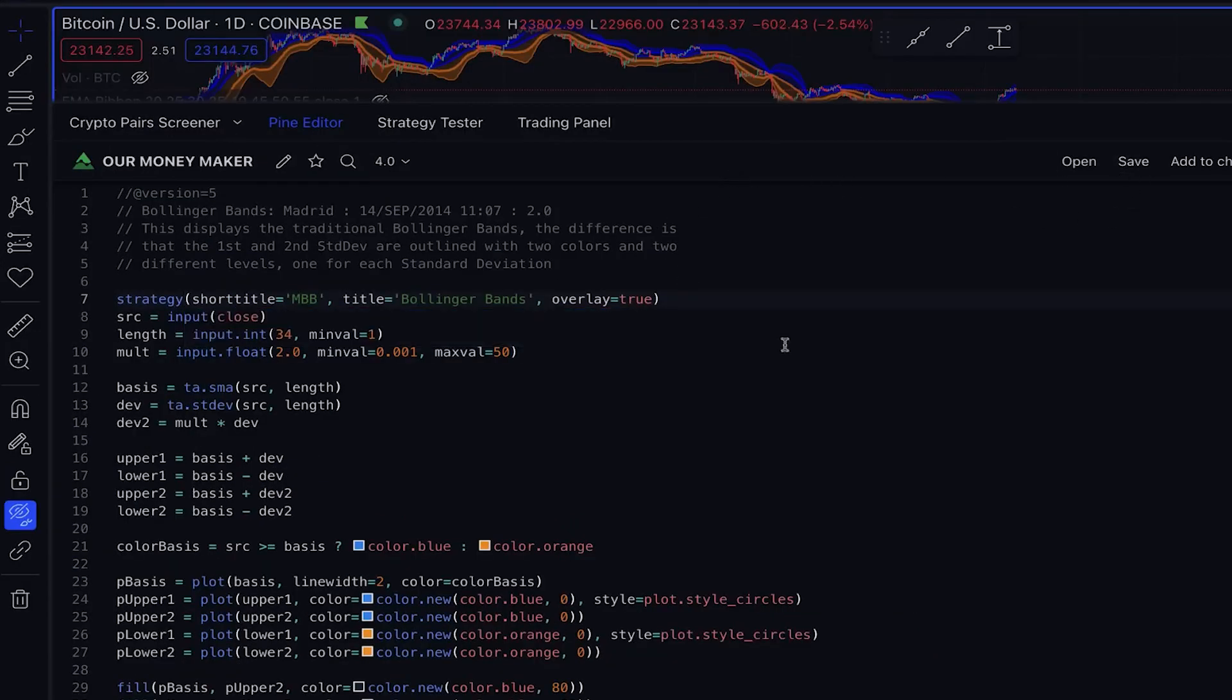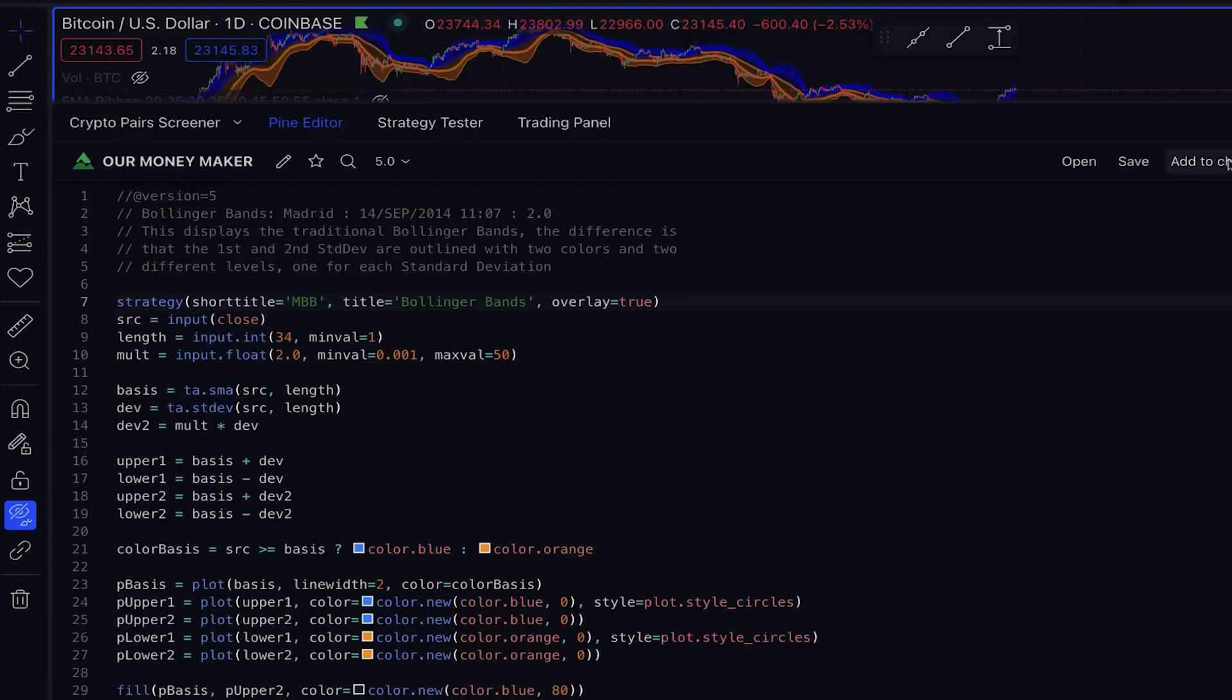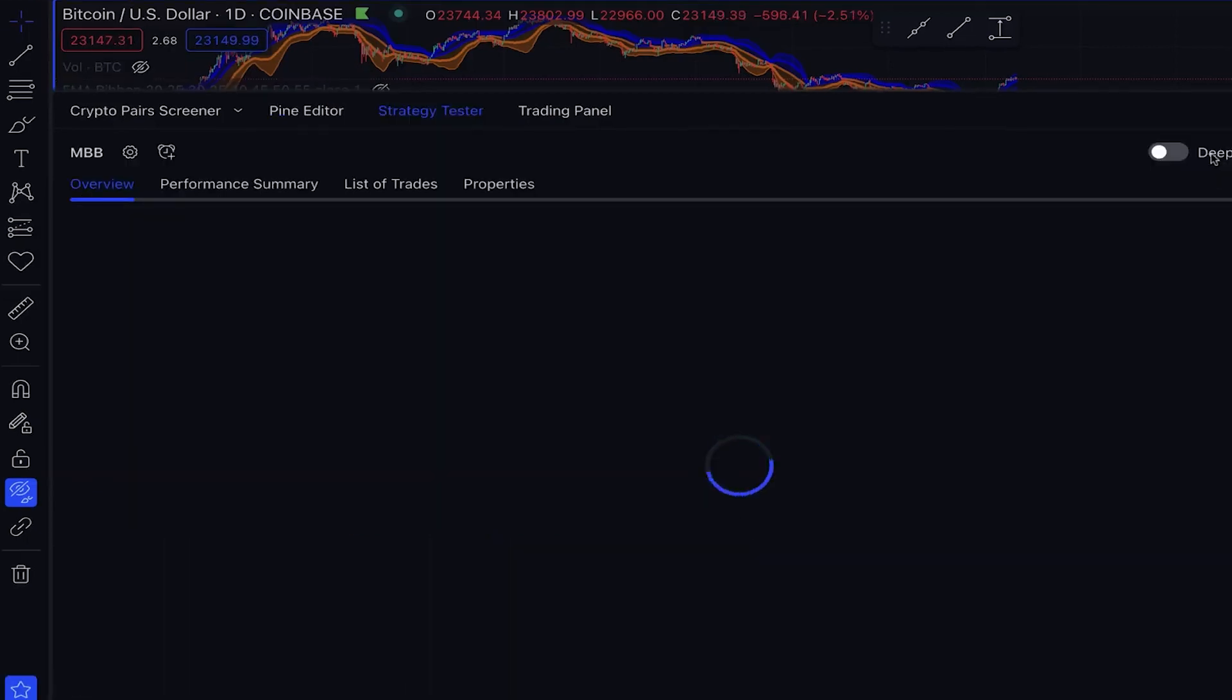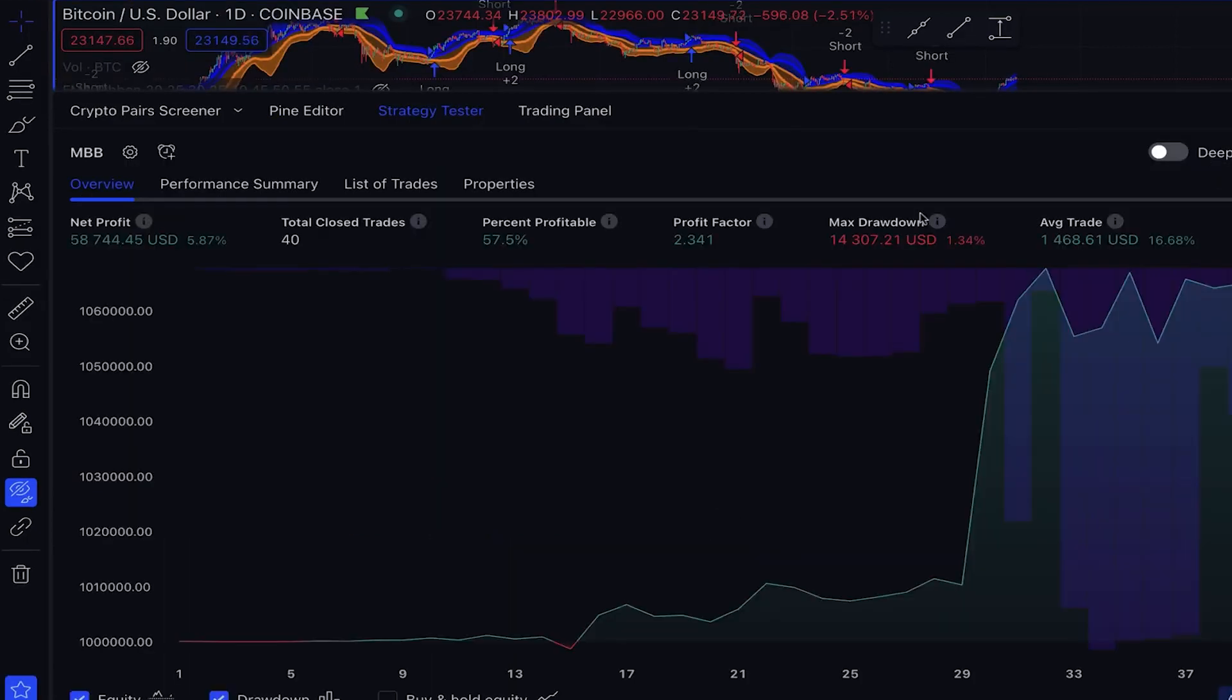Don't forget that changing the word indicator to strategy is also necessary. Afterward, click Save and add it to the chart. This will create our desired strategy. It is important to check for any errors before adding it to the chart. Let's take a moment to review what we have accomplished so far.